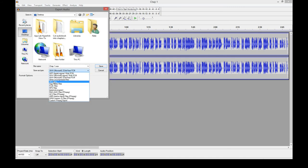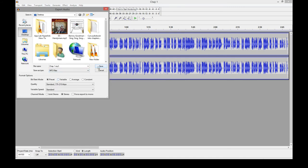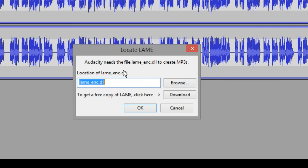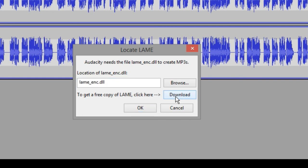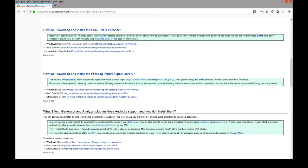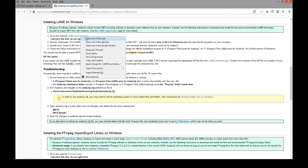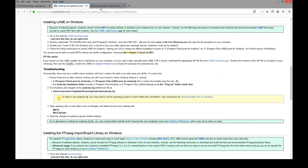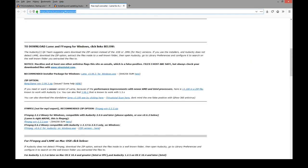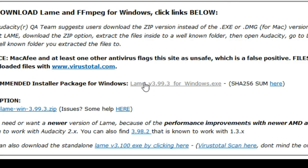When you try to export audio as MP3, it'll give you a warning. Audacity needs the file lame underscore encoder dot DLL to create MP3s. You can either browse for it on your PC, which you probably don't have it or go to download and it will send you to this page here with links for Windows, Macs and Linux. If you click on the windows link, it'll take you to another page with the lame download page.